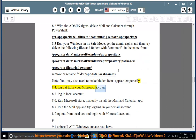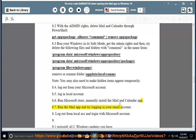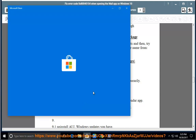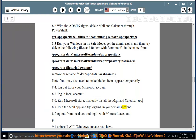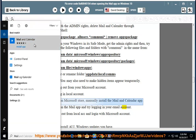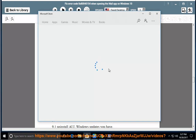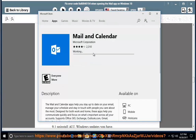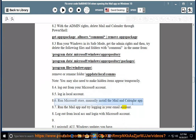Method 8.4: Log out from your Microsoft account. Method 8.5: Log in with a local account. Method 8.6: Run Microsoft Store and manually install the Mail and Calendar app. Method 8.7: Run the mail app and try logging in with your email account. Method 8.8: Log out from the local account and log in with your Microsoft account.